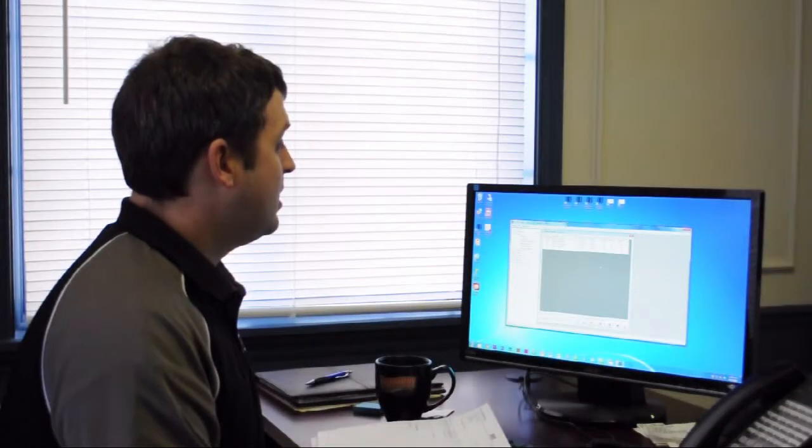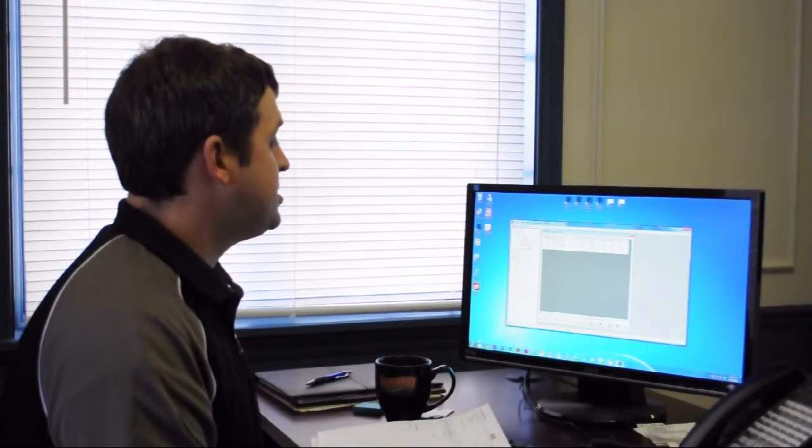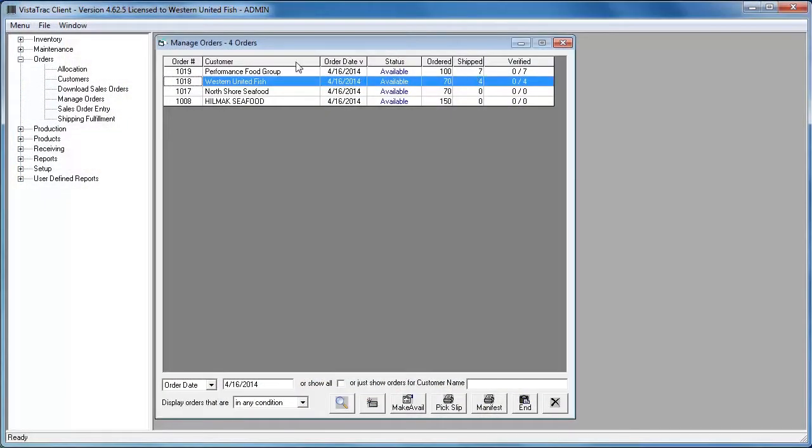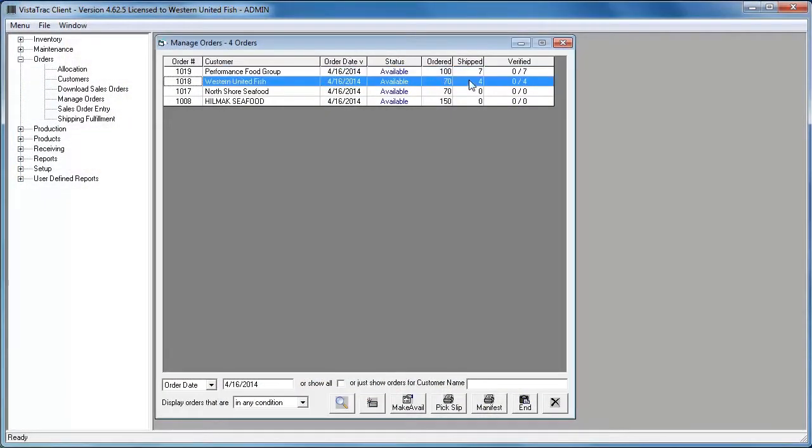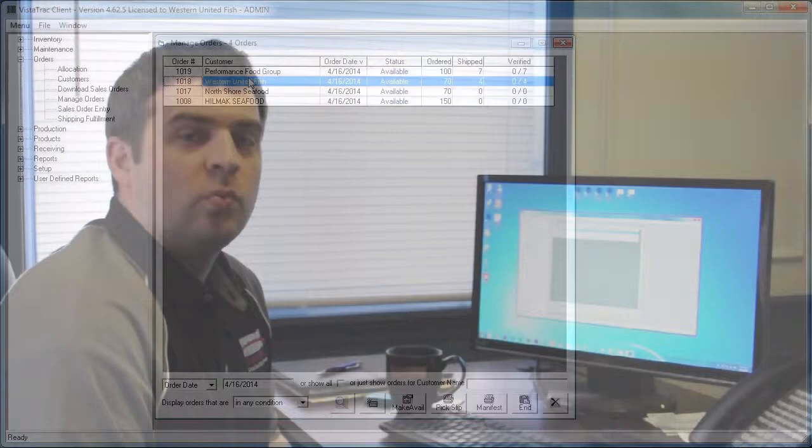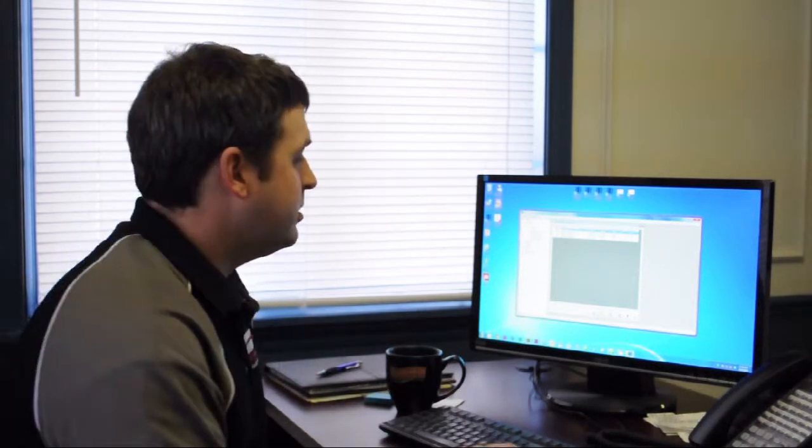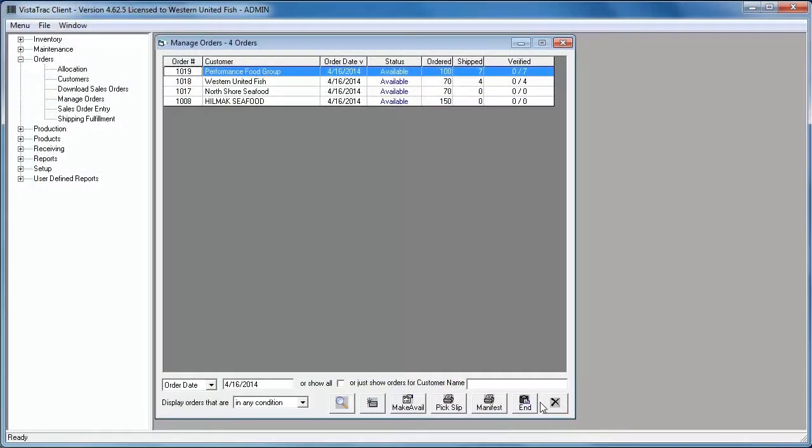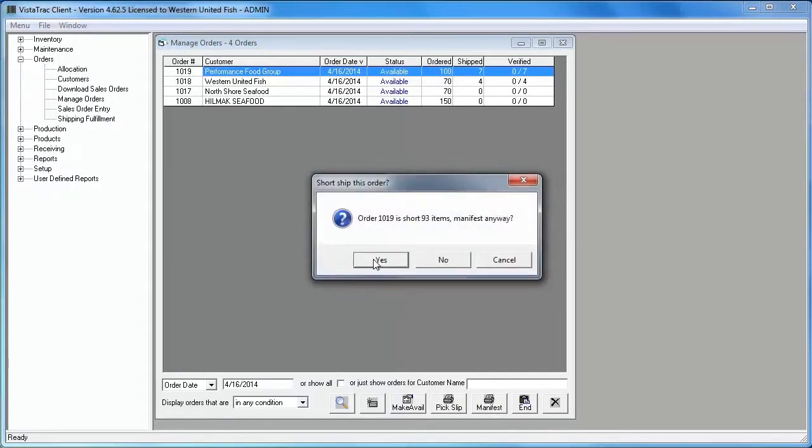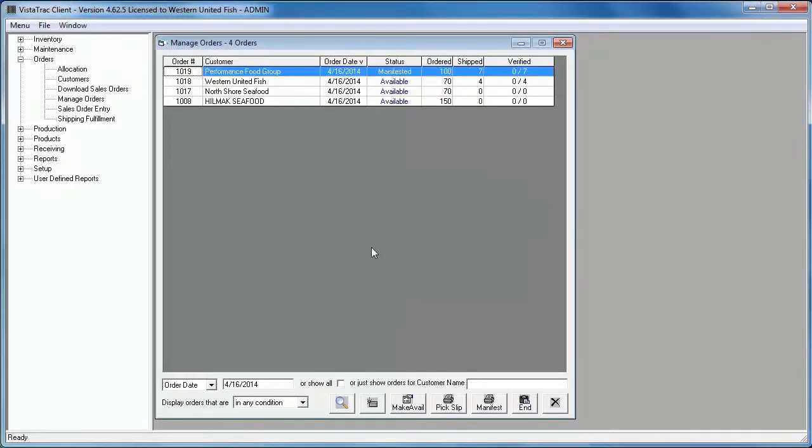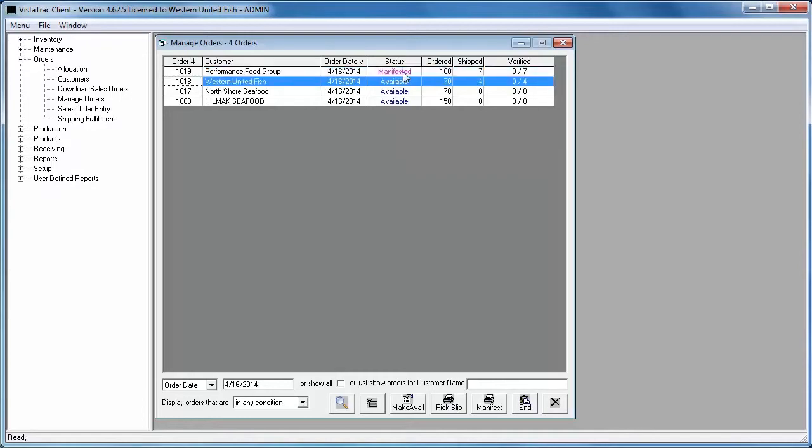Okay, so now I'm back in the office. I can see that I've now shipped seven out of 100 cases on order 1019 and four out of 70 on order 1018. Once an order has been completely filled using pack to order, it's automatically closed or manifested. For the sake of this demo, I'm going to end these orders early. So I'm just going to click on the first order and press end. And it asks me if I'm sure I want to manifest this order. I say yes. This order is short 93 items, manifest anyways, yes. So you can see this order has been manifested. I'm going to go ahead and manifest this second one too.